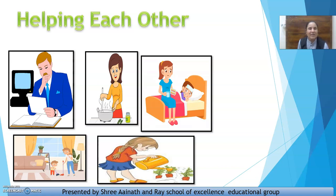Especially, fathers earn for the family. Mother hamare family mein bahut kuch karti hai — sab kuch hamara dhyan rakhti hai. Both father and mother help us in our studies. Hamari padhai mein mummy aur papa dono hamari help karte hain. When we become ill, they look after us and take care of us — hamara dhyan rakhte hain.